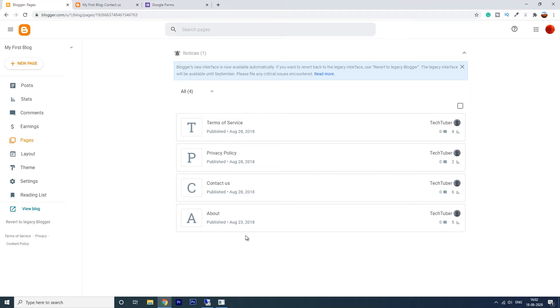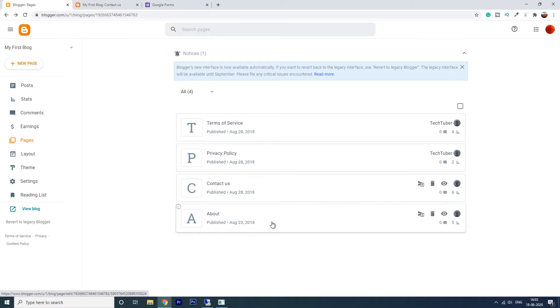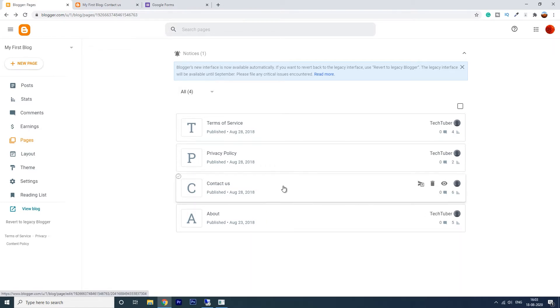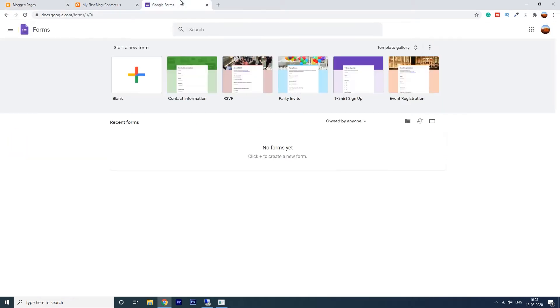Hello everybody, welcome to TechTuber. In this video we are going to create a working contact us page for your blog. We will take help from Google Forms in this video. So without wasting any time let's start. We have already created a contact us page in our blog. Now go to Google Forms and create a blank form.